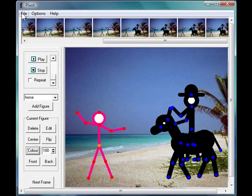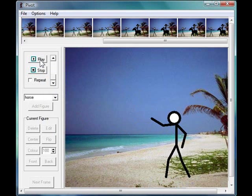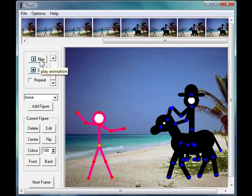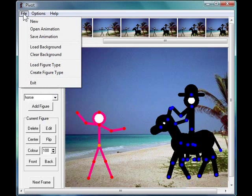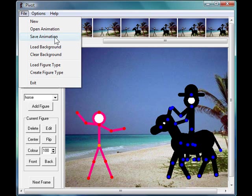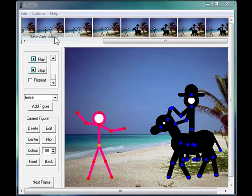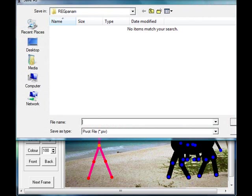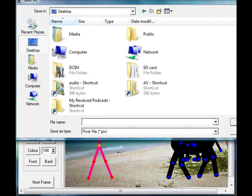When you've got your animation completed and you're happy with how it's looking, we then need to save the animation. So click on save animation and you are then presented with a menu. Pop it into an appropriate place. For example, you might put it onto your desktop and you're saving it as a pivot file and that will let you edit it again.